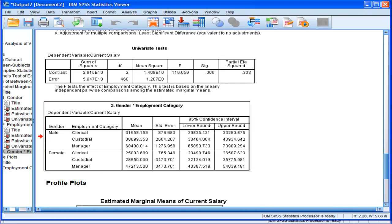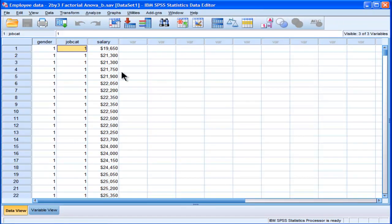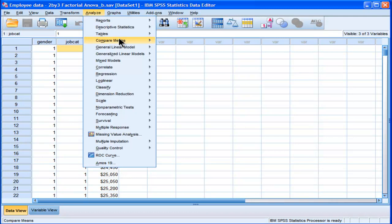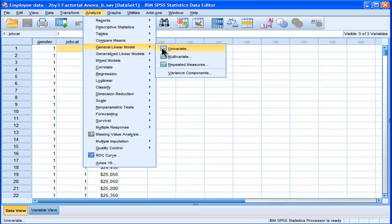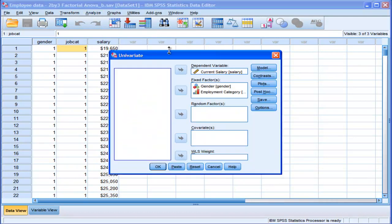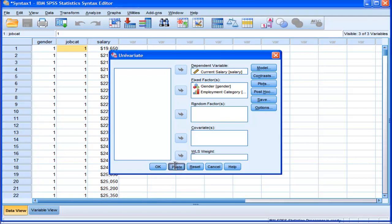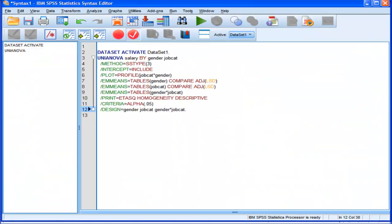So go into Analyze, General Linear Model, Univariate, and it's the same analysis. I'm going to paste the syntax. And I'm going to add one term to the syntax. You'll notice the estimated marginal means is this part here of the syntax.